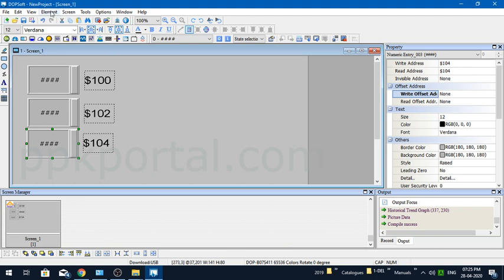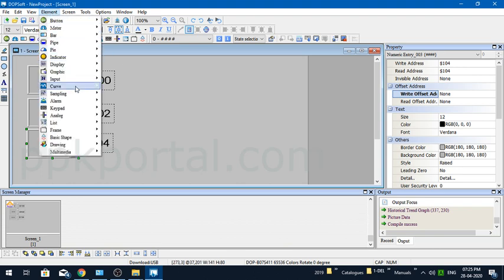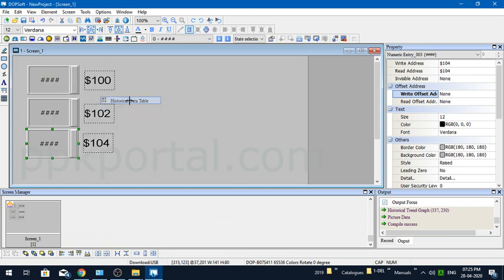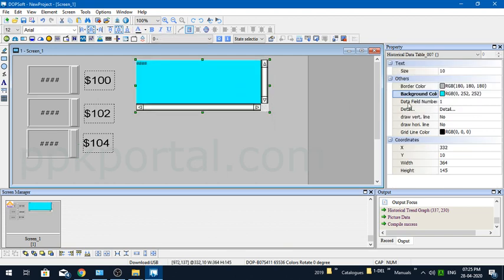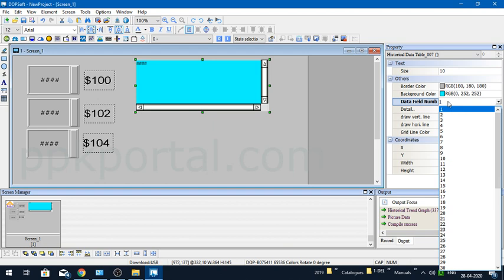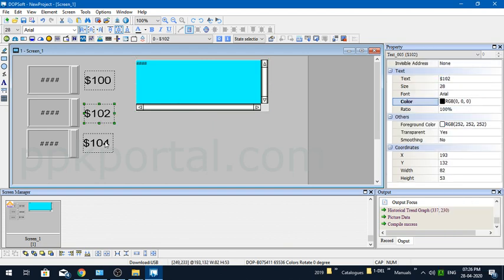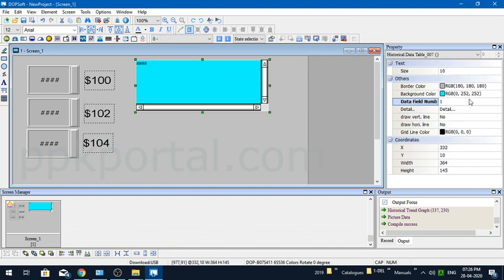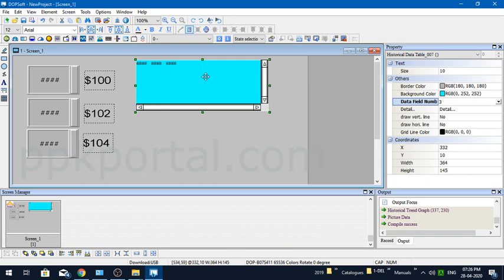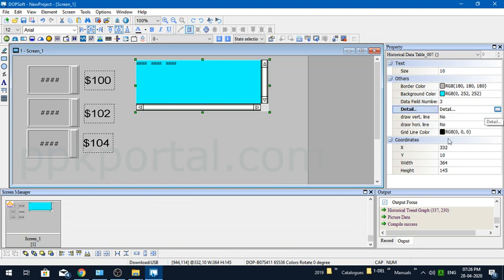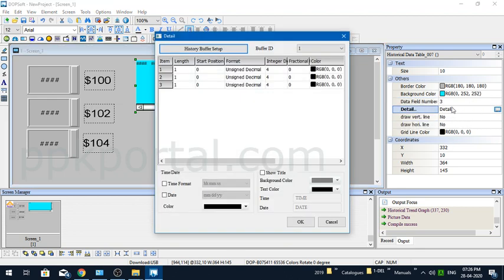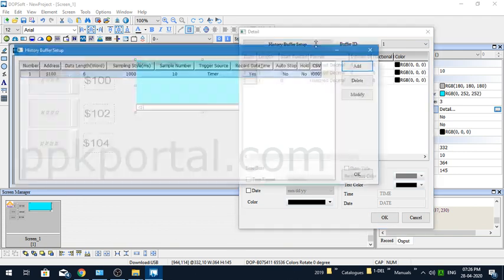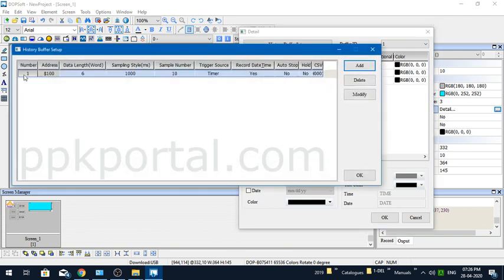Now I'll configure the story data table. When I'm adding the data table, in the properties it will ask for how many data you want to show. In my case, only three data exist: $100, $102, and $104, and all three are word data, so I'll say my data field number is three. You can see three fields appearing here. There's an option to draw vertical and horizontal lines. For the time being, I'm not opting for that. I'll go to the properties.